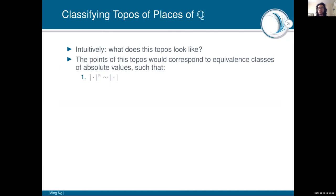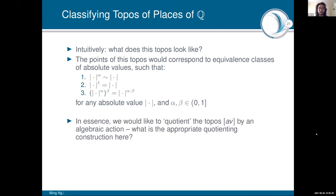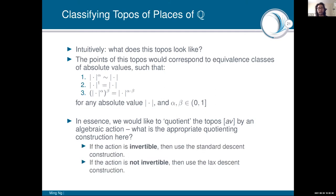A geometric or point-free construction of real exponentiation is needed here. If we can define exponentiation adherent to geometric logic, then by the reasoning on previous slides — continuity equals geometricity — by the universal property of the classifying topos, this automatically corresponds to a map we can use to build our diagram of toposes. We also need a notion of an algebraic action: exponentiating by 1 should return the same absolute value, and they should compose in the obvious way. So we want to quotient this topos by an algebraic action.